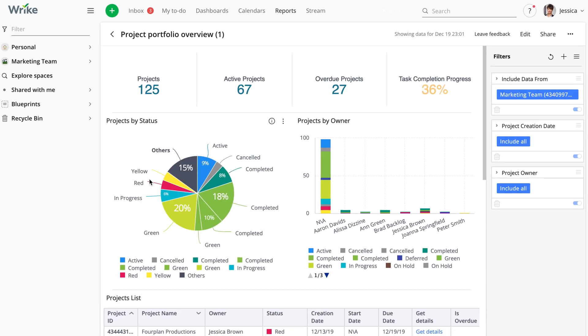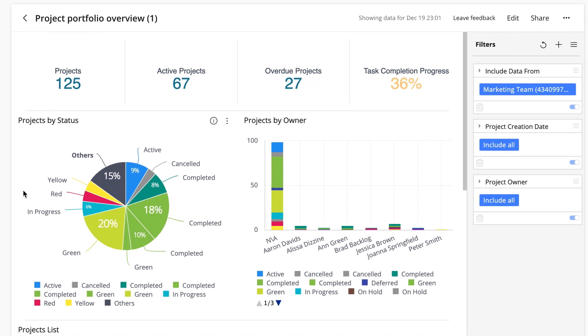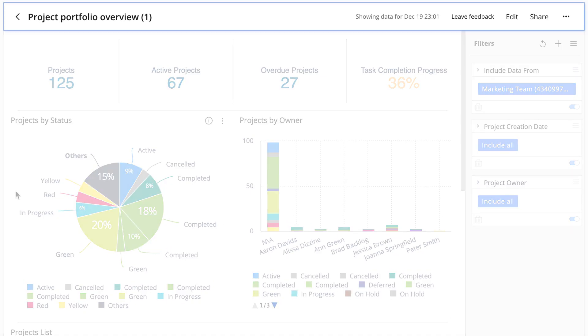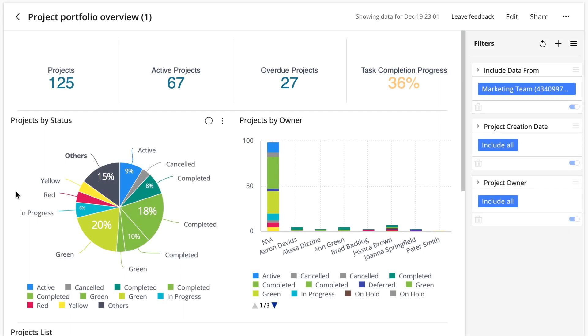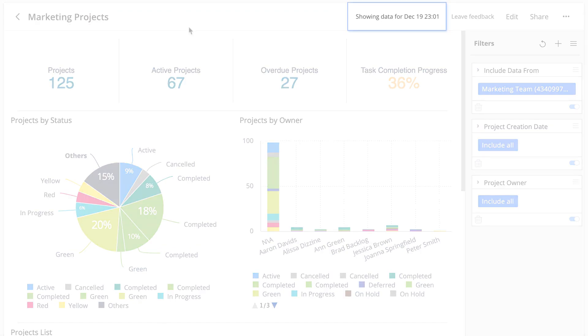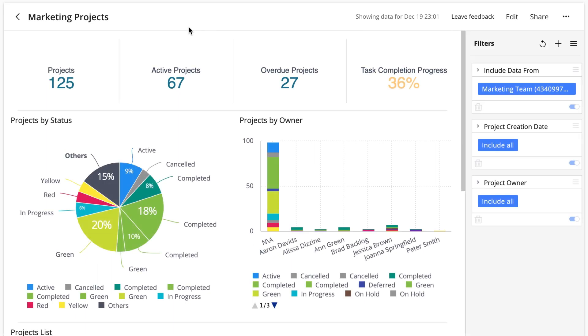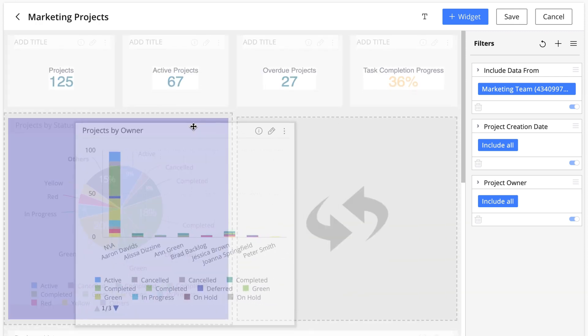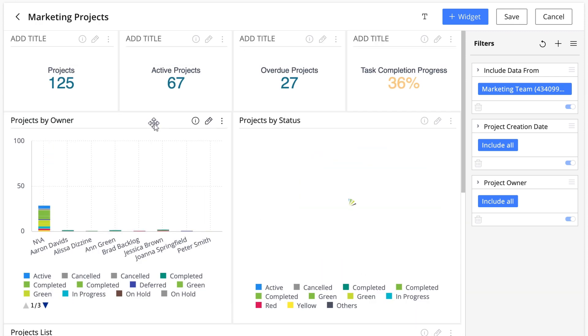As you can see, the analytics board is divided into three main sections. At the top, there's the board name. It's important to give boards self-explanatory names, so Jessica calls this one marketing projects. To the right is the date and time, telling us when its contents were last updated. Then there is the edit button. This allows you to edit the widgets and change their size and position.